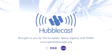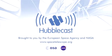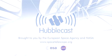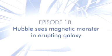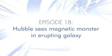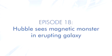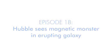This is the Hubblecast, news and images from the NASA ESA Hubble Space Telescope, travelling through time and space with our host Dr. J aka Dr. Joe Liske.